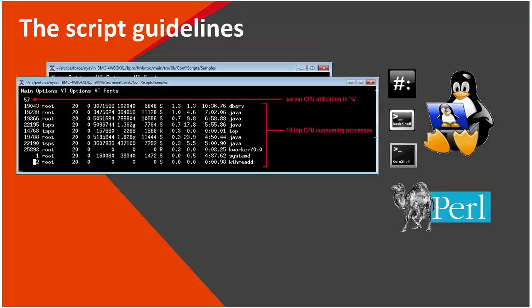In the example here, the script monitors the CPU utilization of a host and actually sets annotation with 10 processes consuming the highest amount of CPU in percentage.